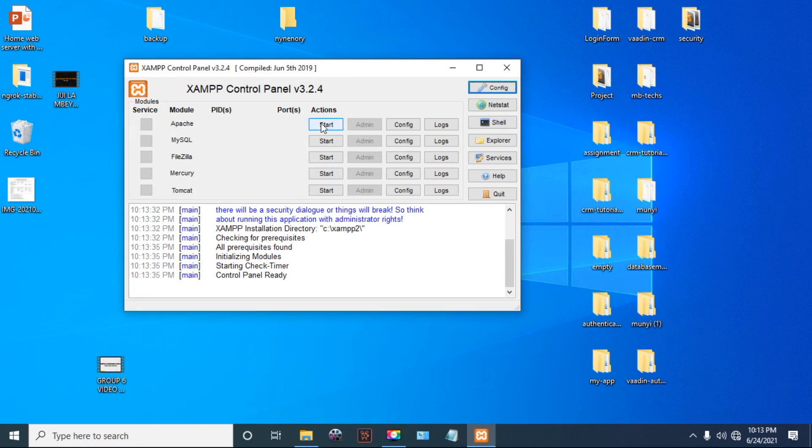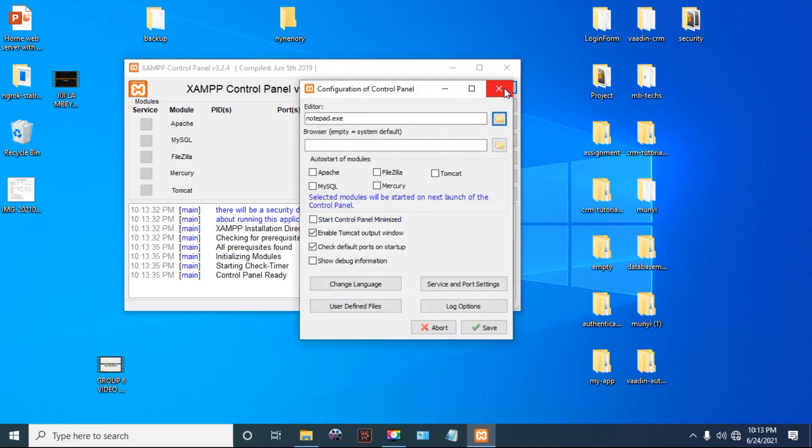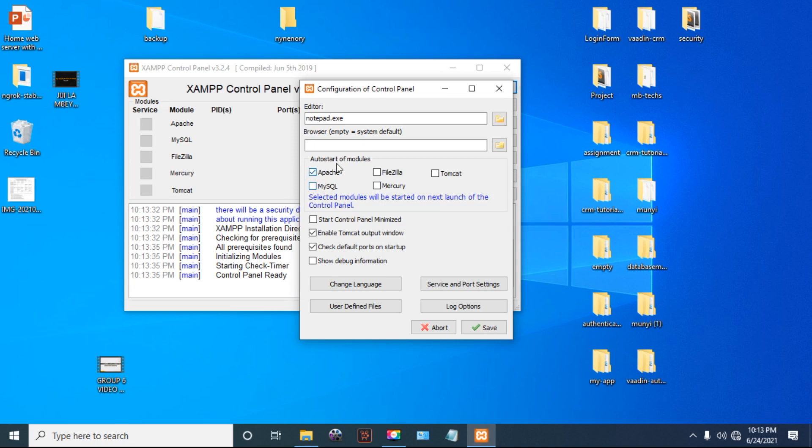If you want to configure it to start when you boot your computer, click here on Config. Then you can check these options. You can check what you want to make start at startup. For instance, let me check Apache, MySQL.